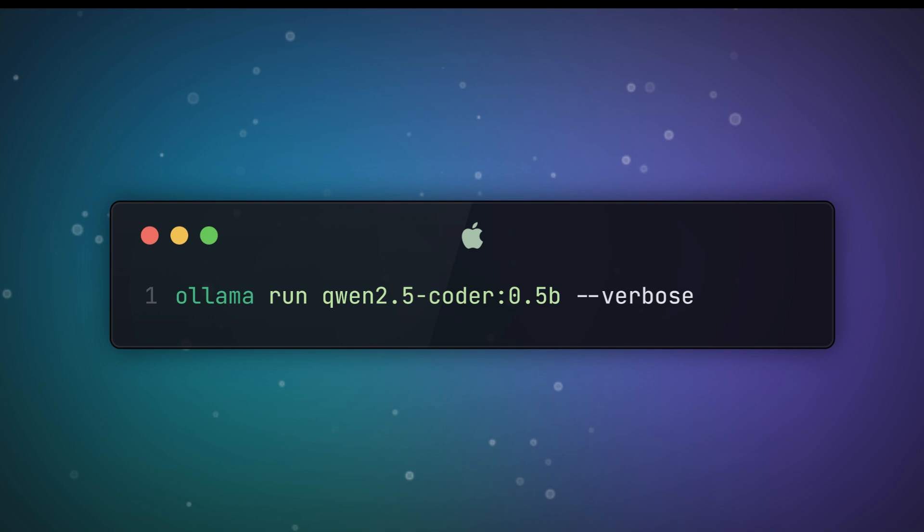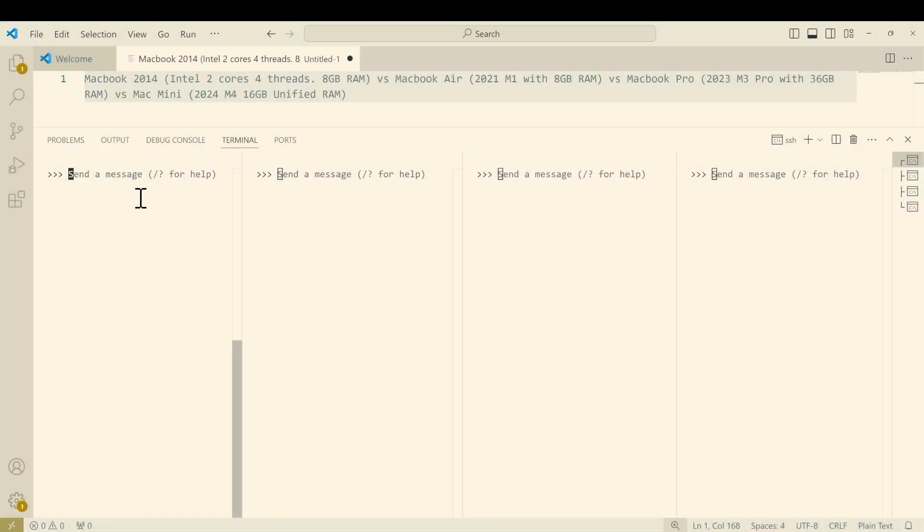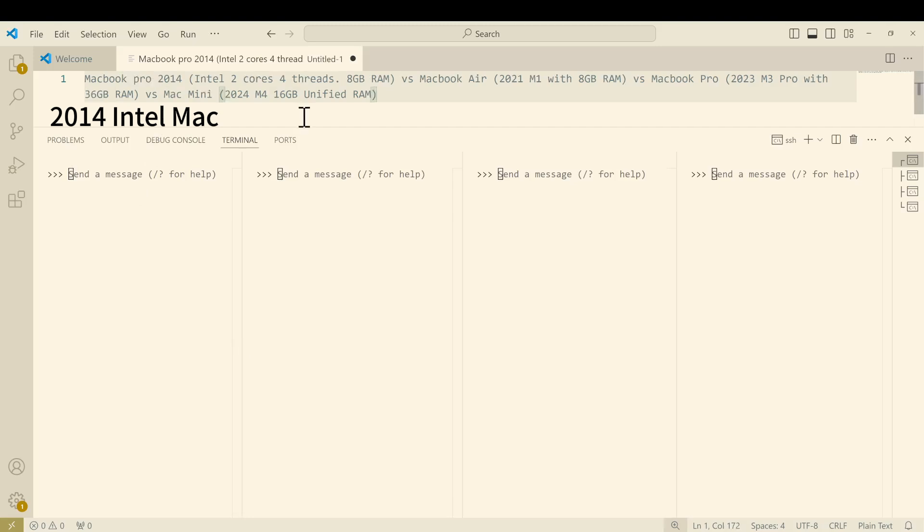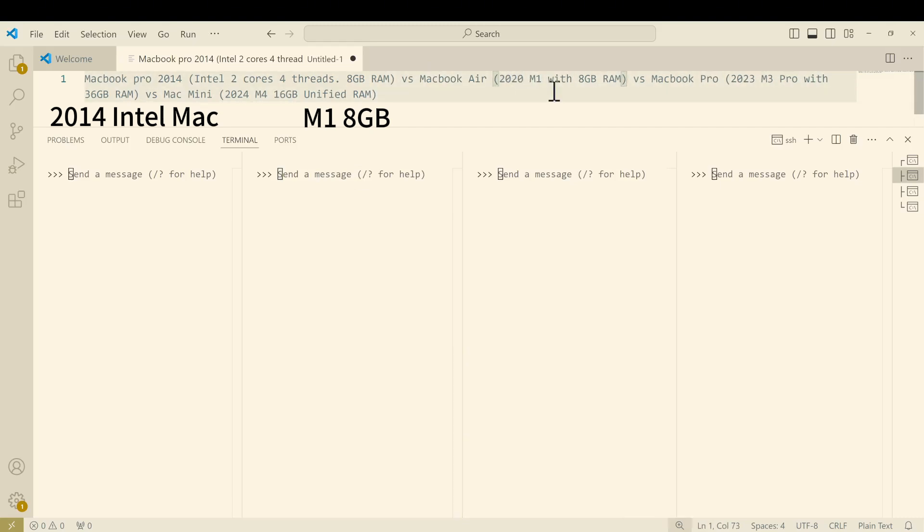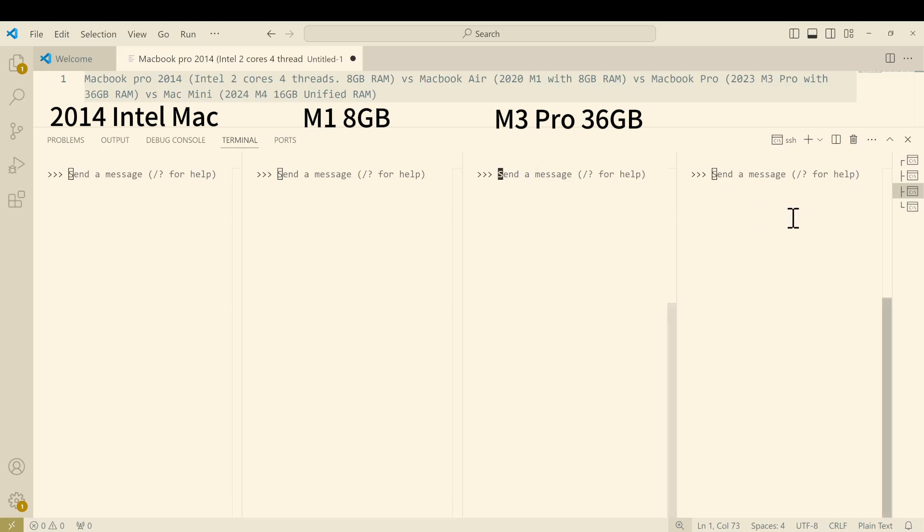On the left side is the 2014 MacBook Pro. Next to it is the MacBook Air which is 2020 with M1 Apple silicon with only 8 gigabytes of unified RAM. The third one is the MacBook Pro from last year, 2023 M3 Pro with 36 gigabytes of RAM. The last one is the most recent released Mac mini with M4 chip with 16 gigabytes of unified RAM.